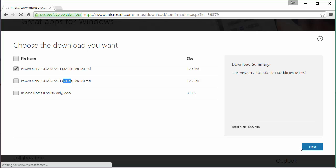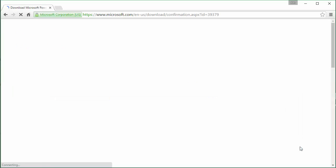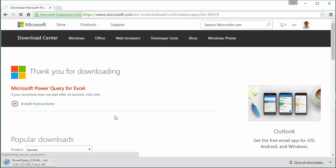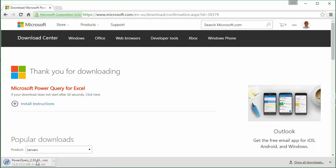That's going to take me to another page and initiate the download. It should only take a second. You can see it's downloaded right here.